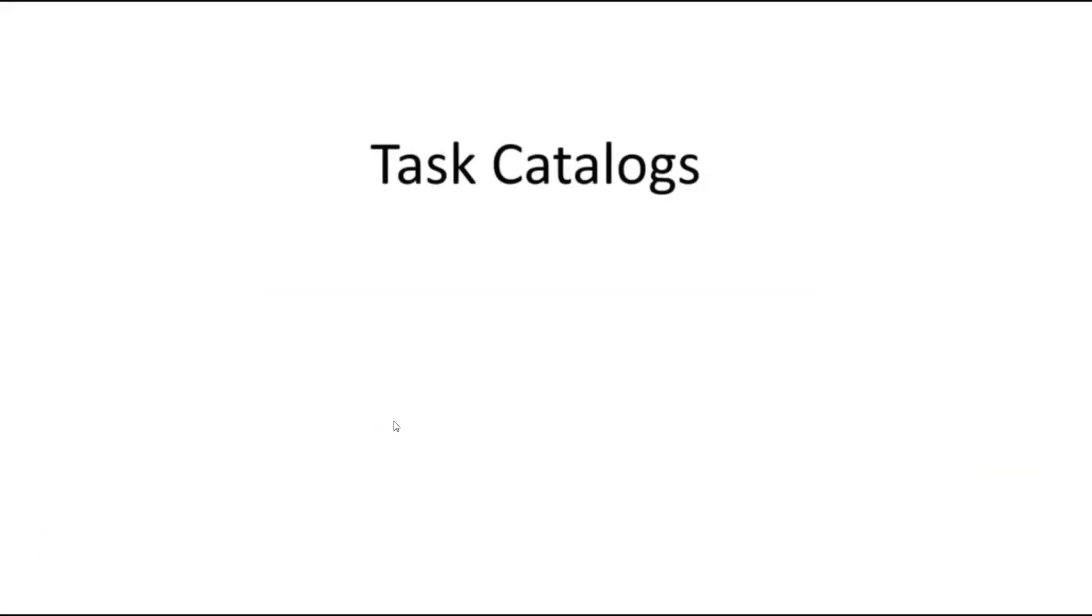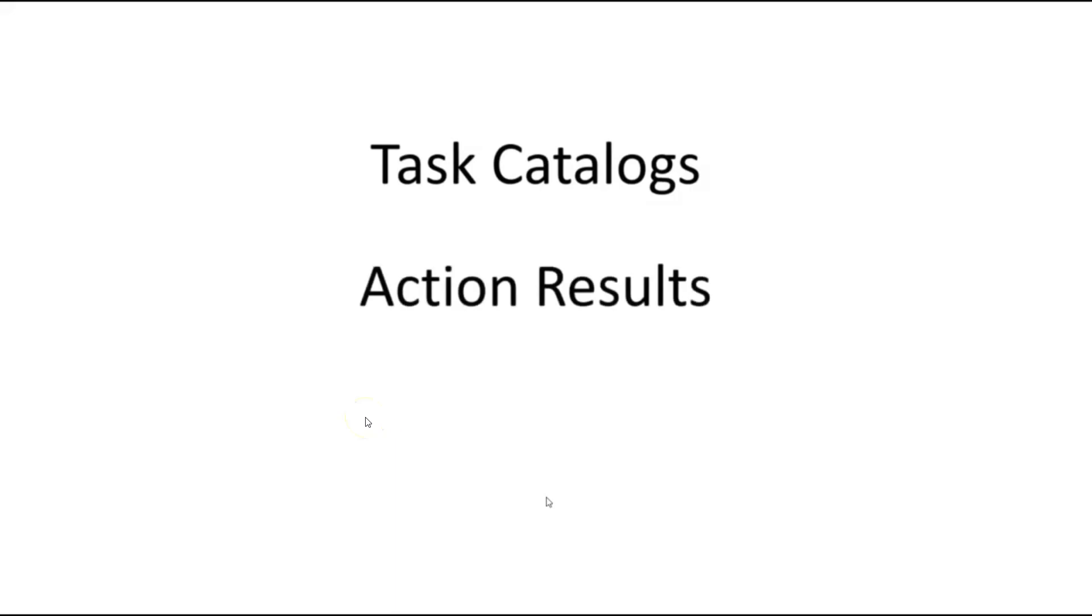So in this video, we're going to expand a little bit on what we did in the first one. We'll take a look at action catalogs or task catalogs. We'll take a look at what an action result is. And finally, we'll try to assign tasks to specific users.